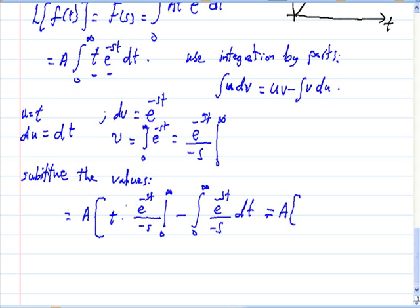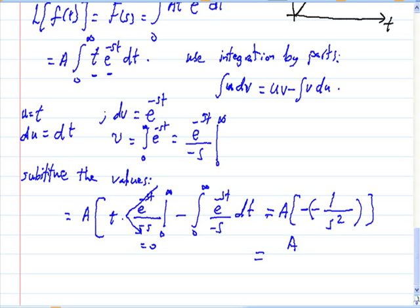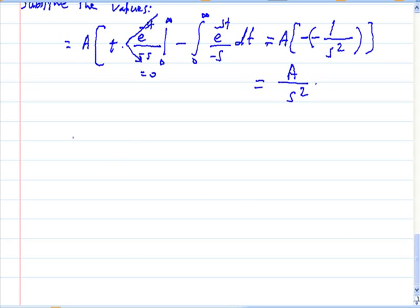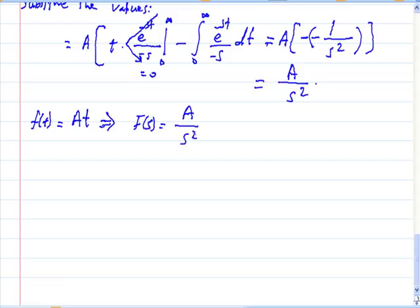This term evaluates to 0, so one term remains: −1/(s²). The result is a/s². So any ramp function multiplied by a constant gives the Laplace transform F(s) = a/s².